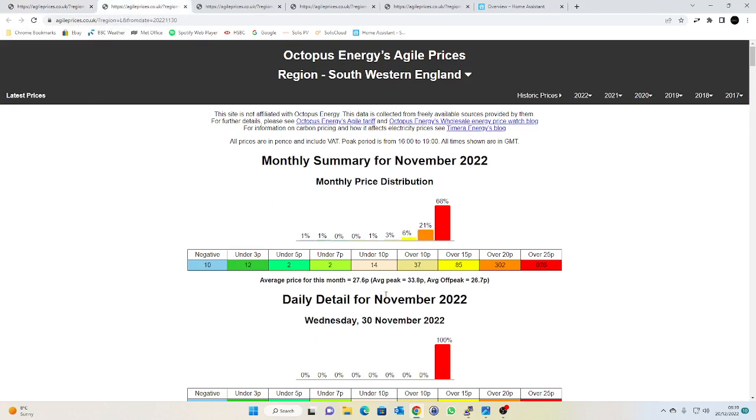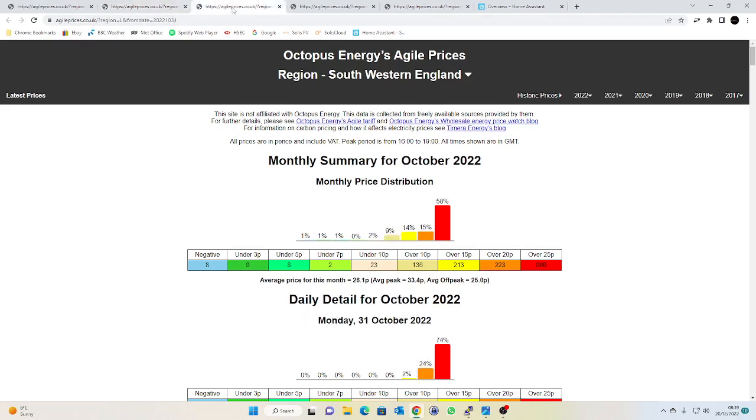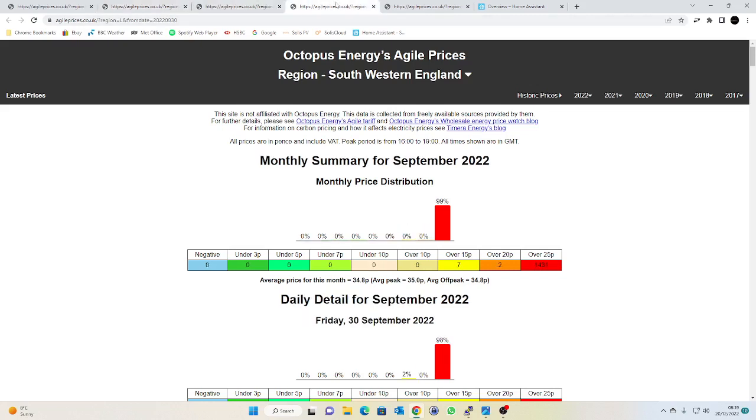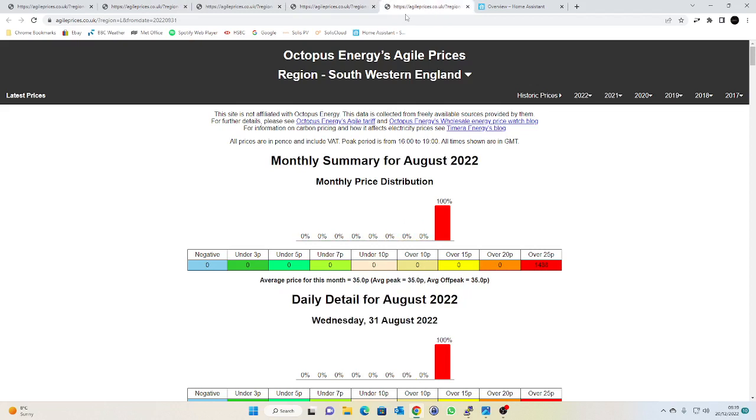November wasn't too bad, we had a few sessions where it was desirable to charge your battery during a cheap rate, and October wasn't too bad either, but then going back through the summer it was pretty appalling again.